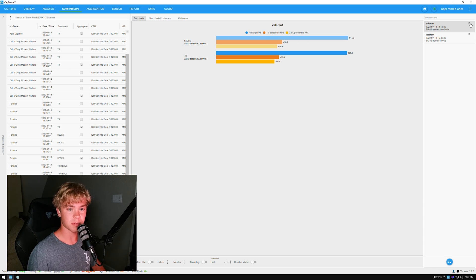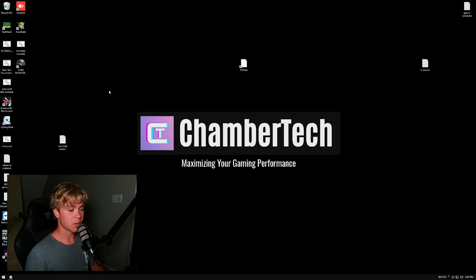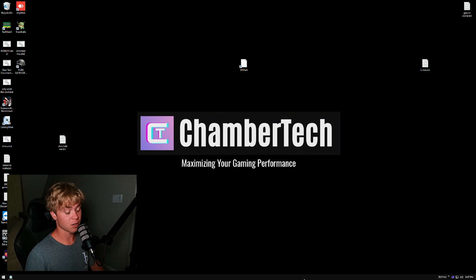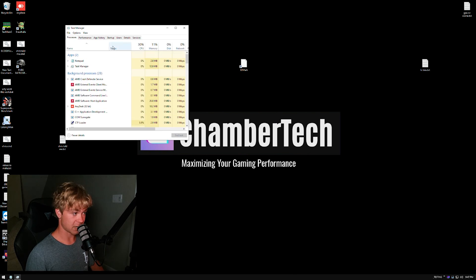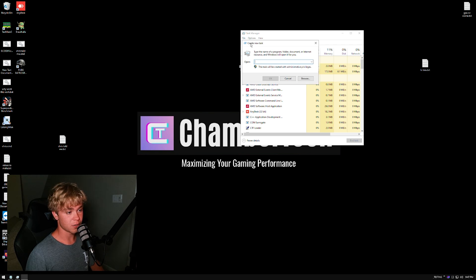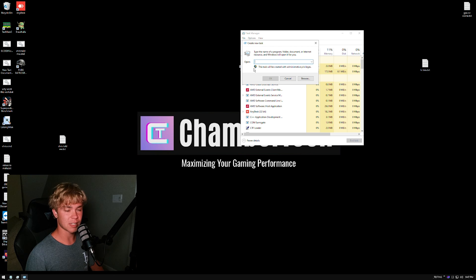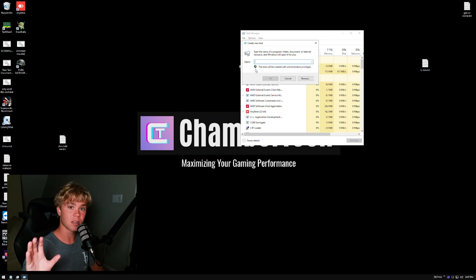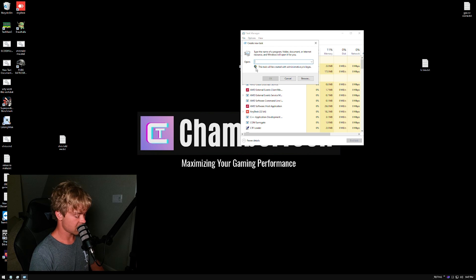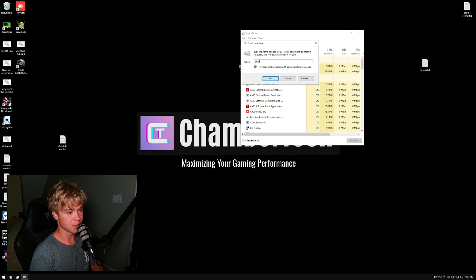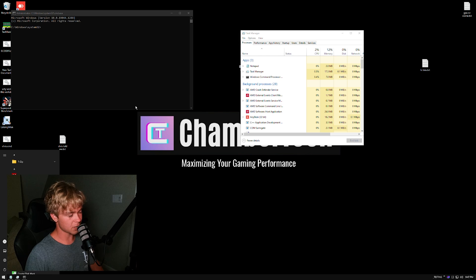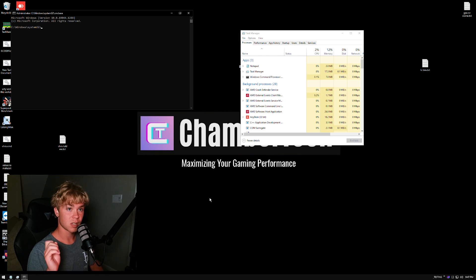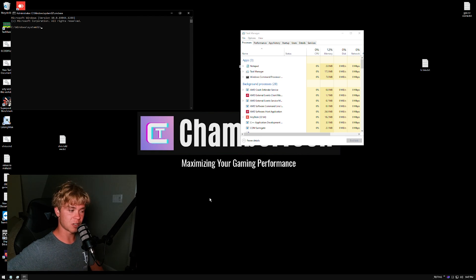But now let's get into actually what are the settings that get you the most FPS and let's explain them to you guys. So the first thing you're going to want to do is right-click your taskbar, hit Task Manager, you're going to want to hit File, Run New Task, and you're going to want to check 'Create this task with administrative privileges.' You're just going to type in CMD. This will open up your command prompt. You just want to make sure you're running as administrator so it actually does these settings.